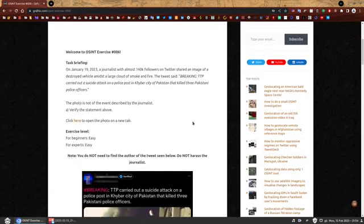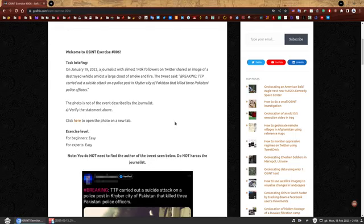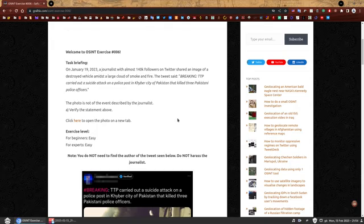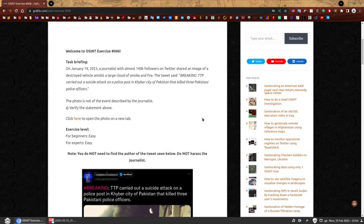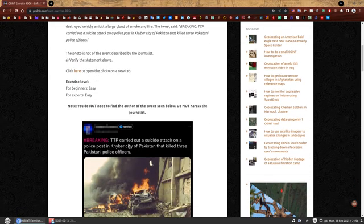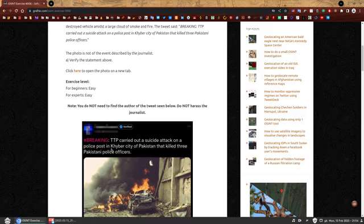Task briefing. On January 19, 2023, a journalist with almost 140,000 followers on Twitter shared an image of a destroyed vehicle amidst a large cloud of smoke and fire. The tweet said, breaking, TTP carried out a suicide attack on a police post in Khyber city of Pakistan that killed three Pakistani police officers.